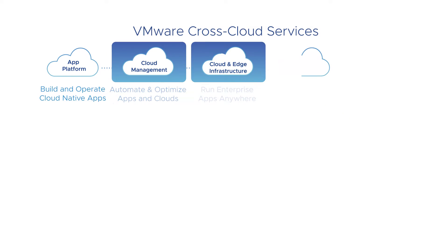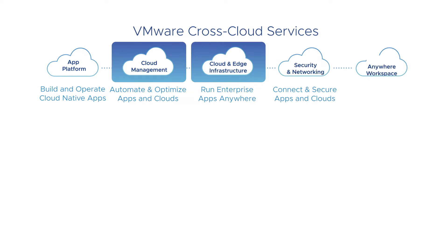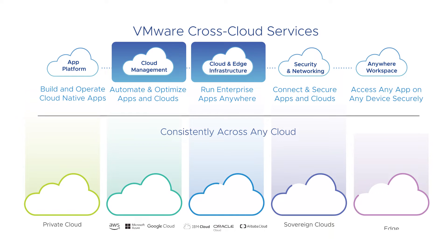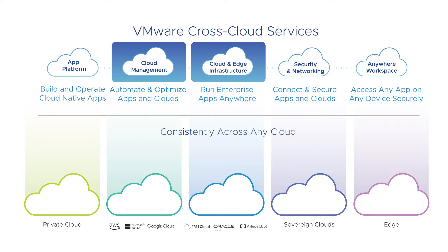Our family of multi-cloud services, VMware cross-cloud services, provides these abstractions at several layers. Take VMware Cloud, for example.